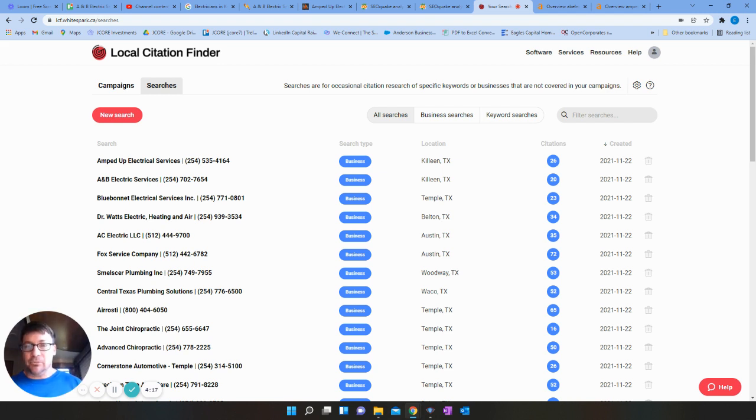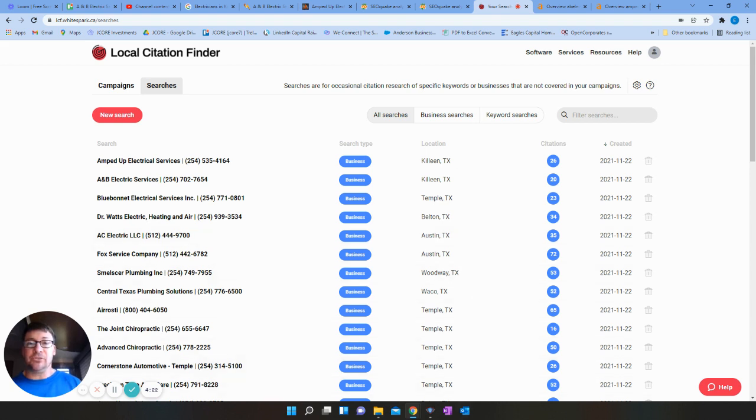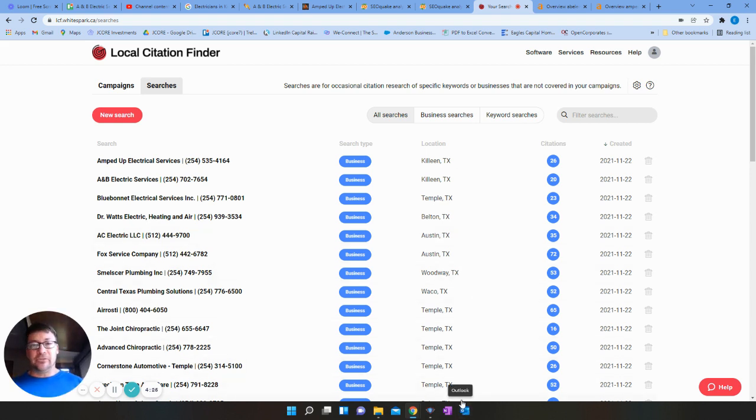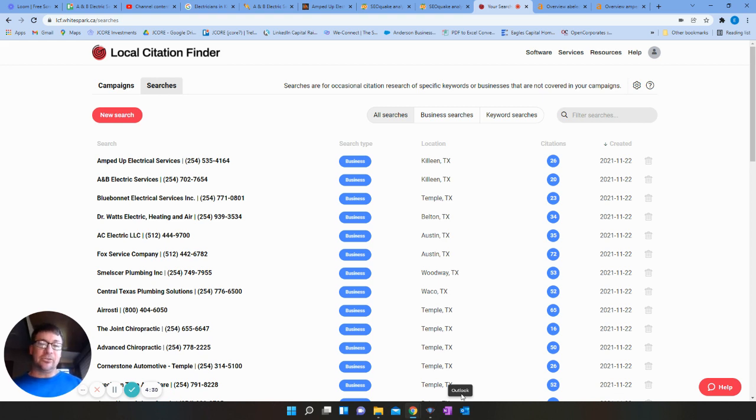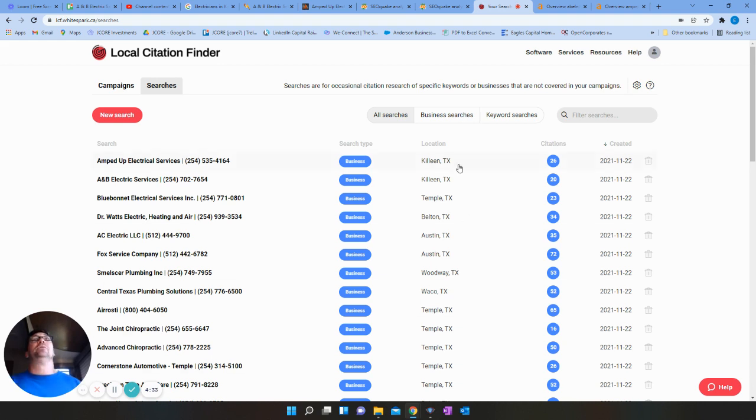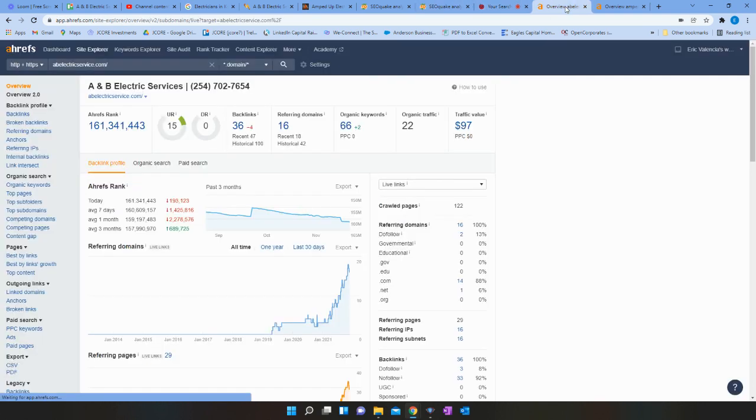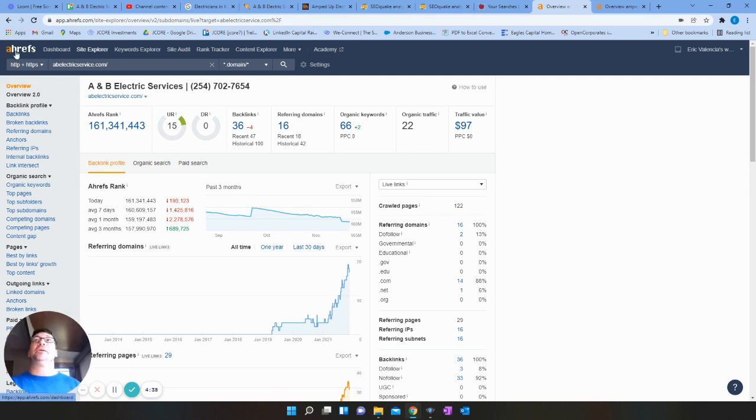The third part of what we want to look at is the backlinks. So this is what we call link juice. What a backlink is very simple: some other site has your link on there that points back to your site. So that gives you more credibility to Google.